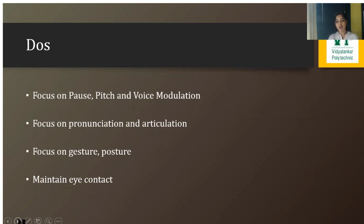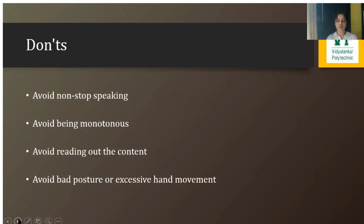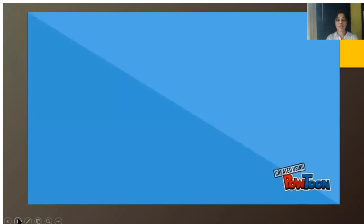Maintaining eye contact is very important — reading directly from the content prevents eye contact and masks the effectiveness of the PowerPoint presentation. What should be avoided: non-stop speaking, being monotonous — small anecdotes or stories can make the presentation more interesting. We should not read the content directly, and body posture should be taken care of, as it has a great impact upon the audience.